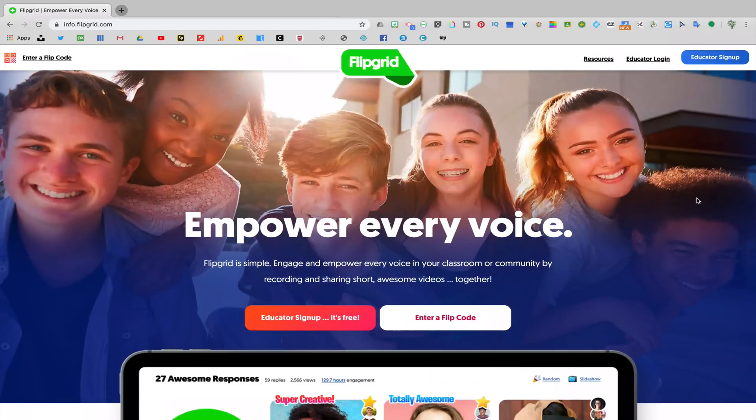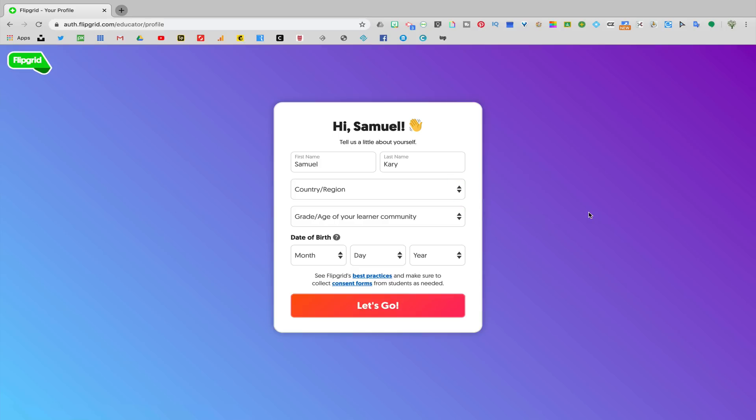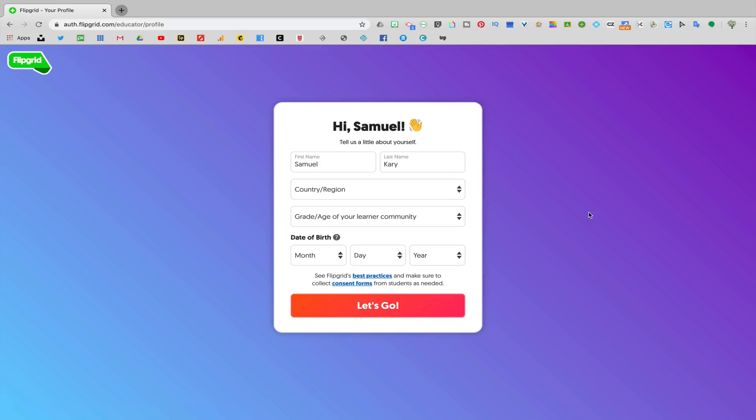Teachers can sign up for a Flipgrid account for free. Go to the educator sign up button. Then you can sign up with either a Google account or a Microsoft account. I'll fill out some basic information about myself to create my account. And to get started, I'm going to click start my grid.